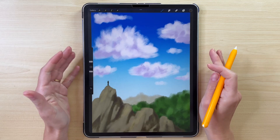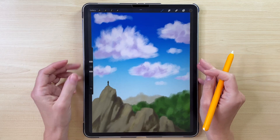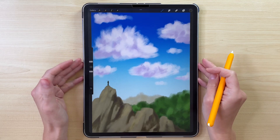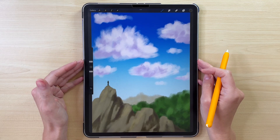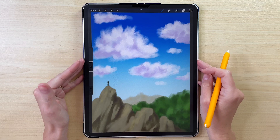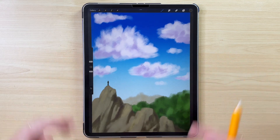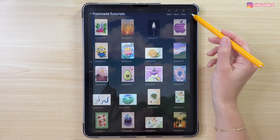Hi everyone! In this video I'm going to show you how to draw a simple gouache illustration in Procreate. Let's start.